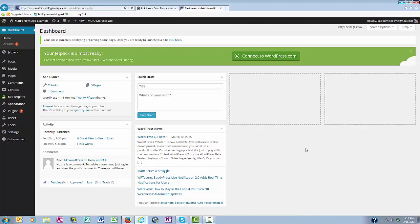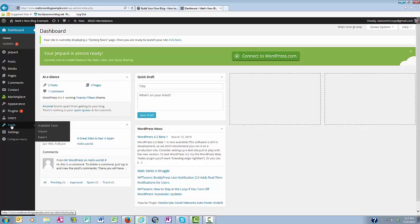We begin here in your WordPress dashboard, and you want to come over here to the left that says Tools, and click on Tools.